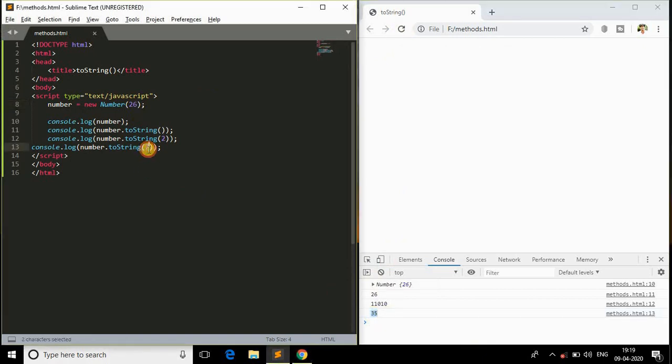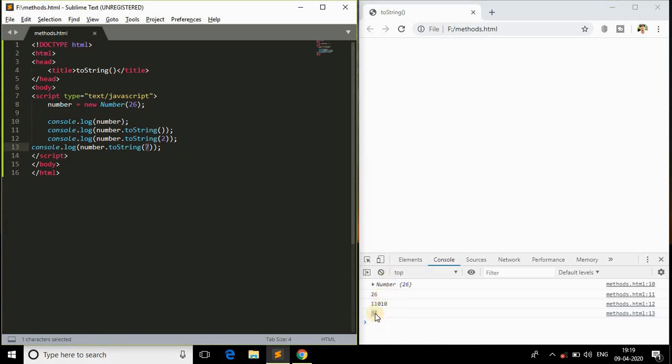This is what we call as the base of a number. We are printing that in the console and we are getting the respective numbers in string format. This is an object and we are getting all its representations in its own base.